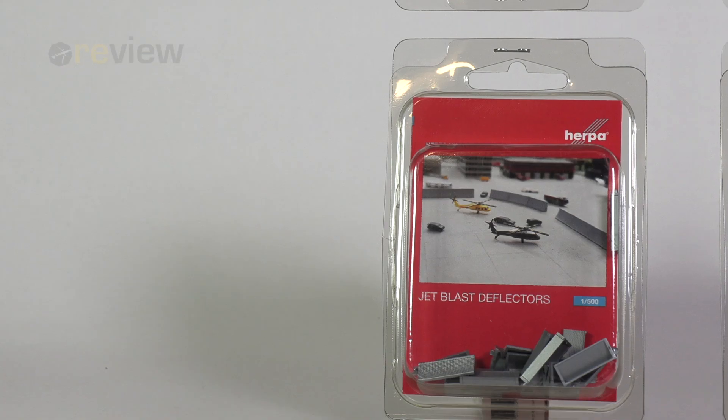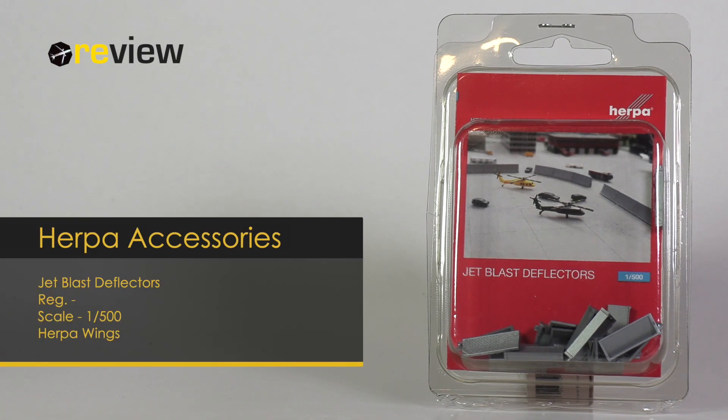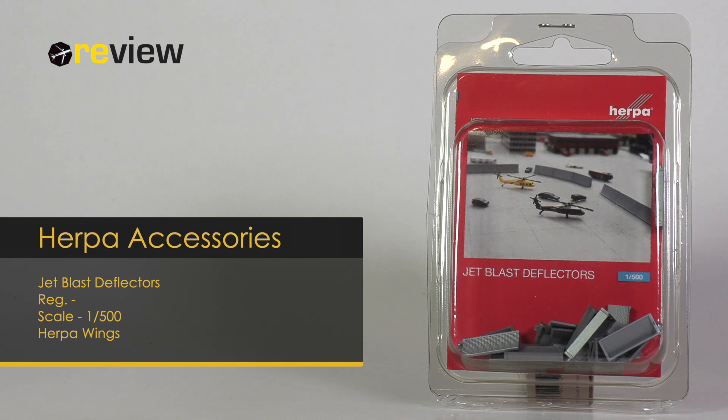And with that alone, welcome to a new episode of Review, where instead of taking a look at a brand new aircraft model, today we'll take a look at the brand new jet blast deflectors or jet blast fences of Herpa Wings.